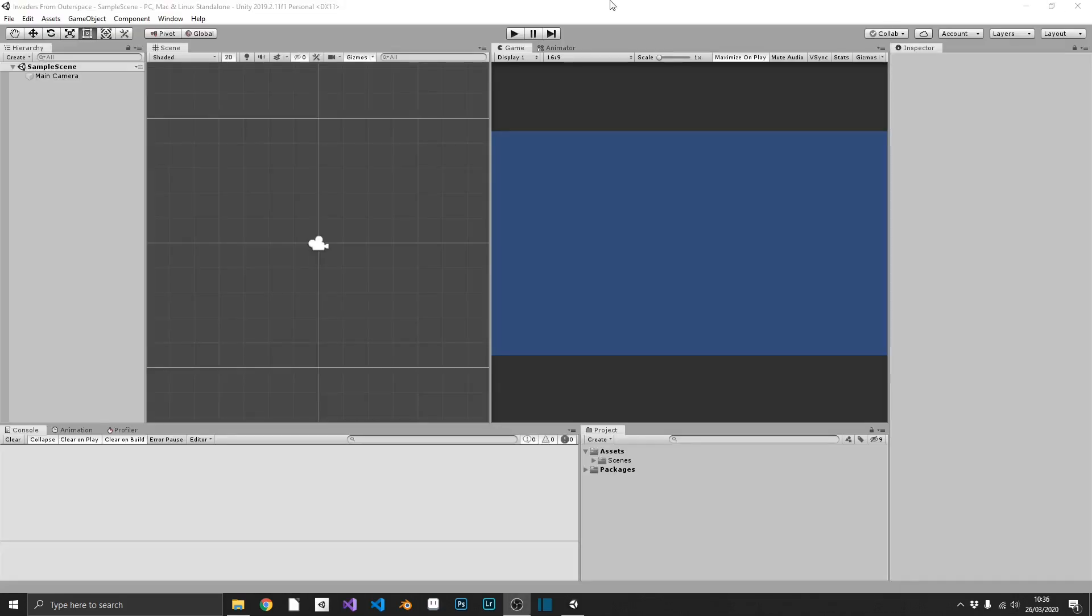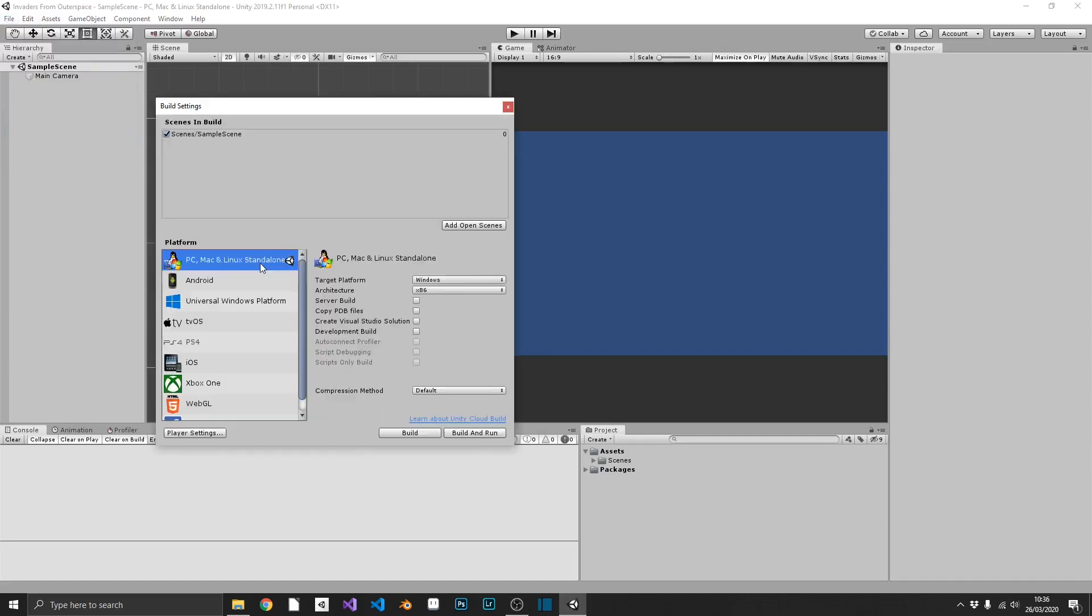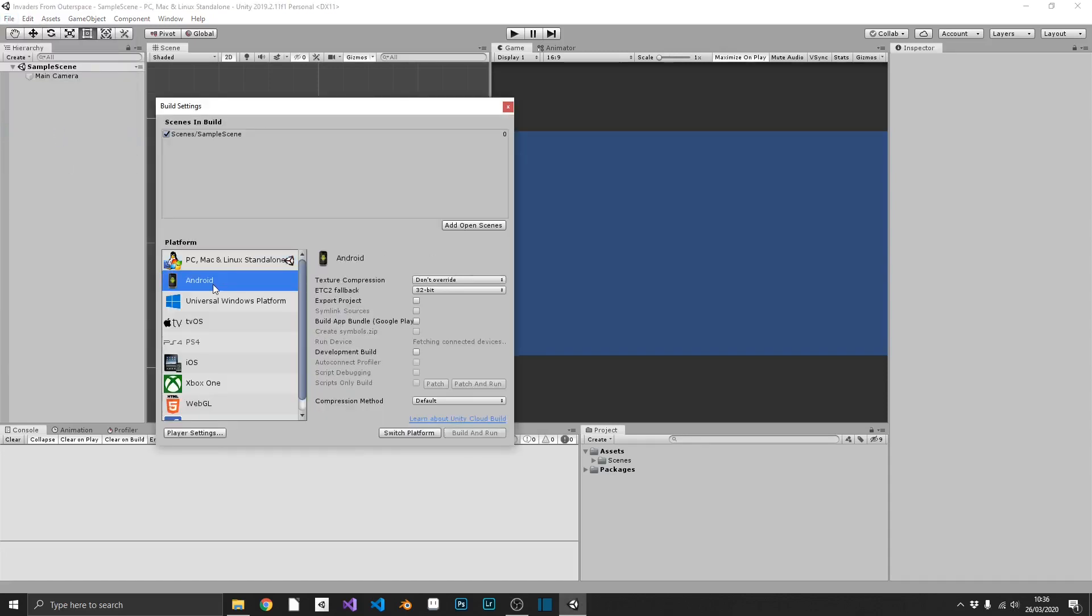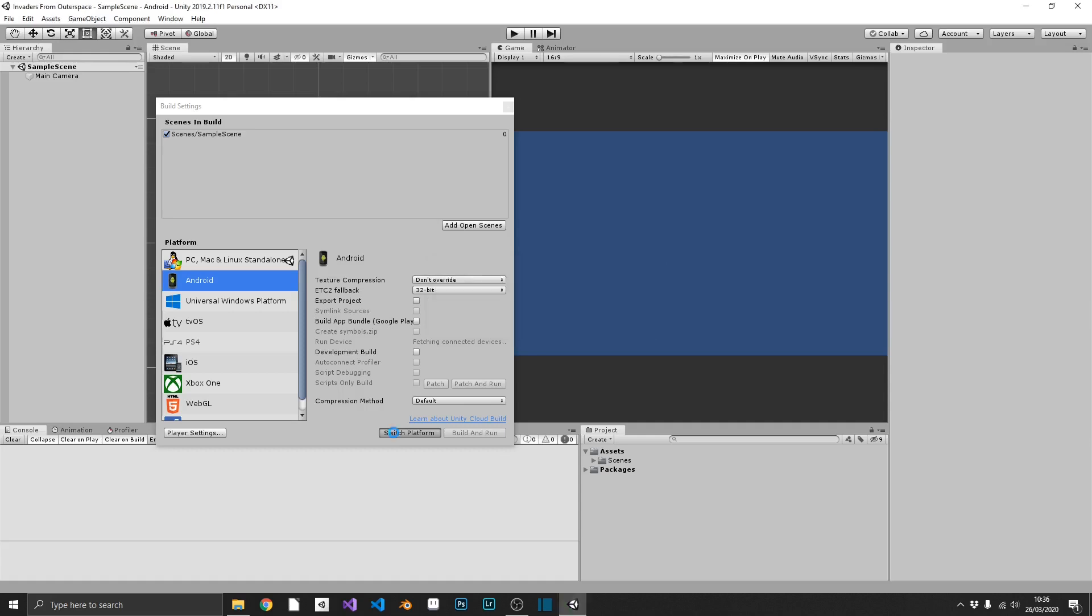Okay so we have our brand new Unity project. The first thing we're going to do is we're going to go into our build settings and we're going to select Android and switch the platform. Obviously everything that's done within this tutorial should work for any platform. I personally just want this to go on the Google Play Store, so you select the platform that's right for you.